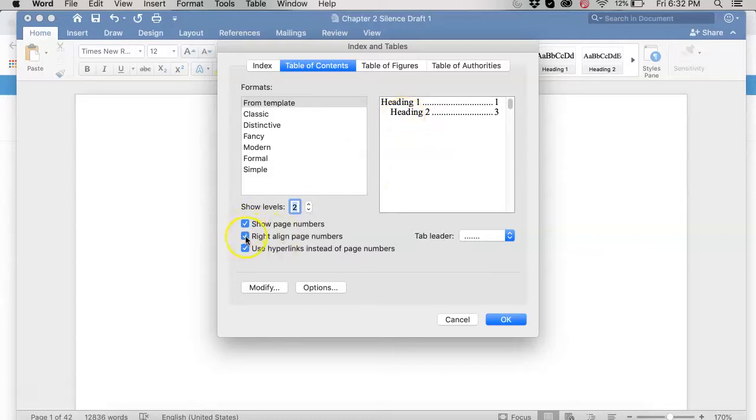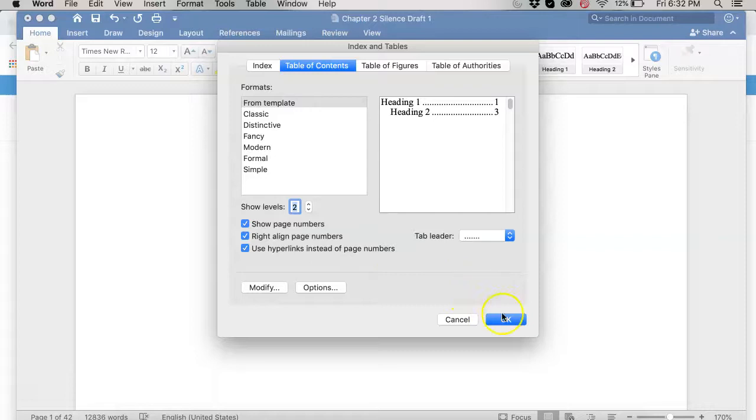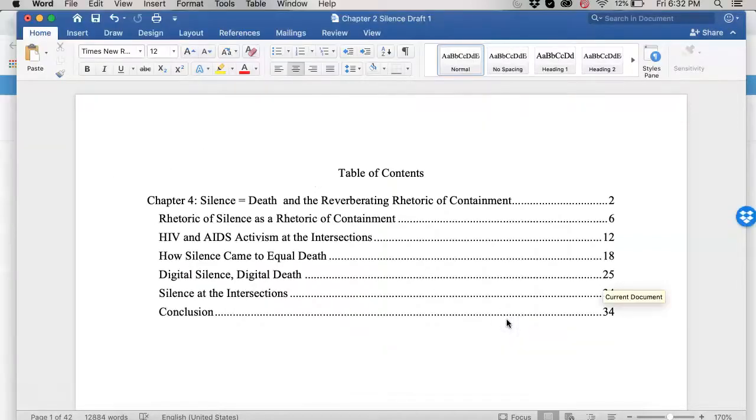We do want page numbers. We want right aligned. And then the hyperlinks is going to let you link from the table of contents to that section if you want that. So let's say okay. Whoa, look at it!